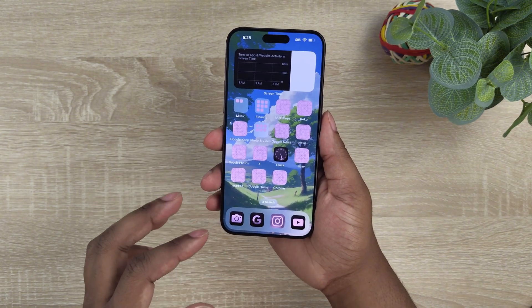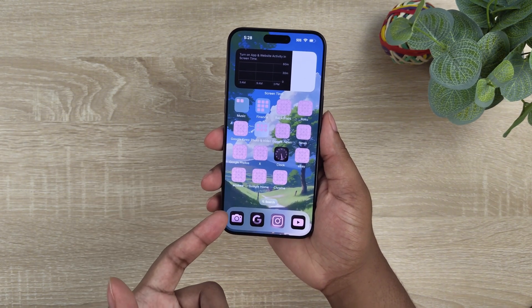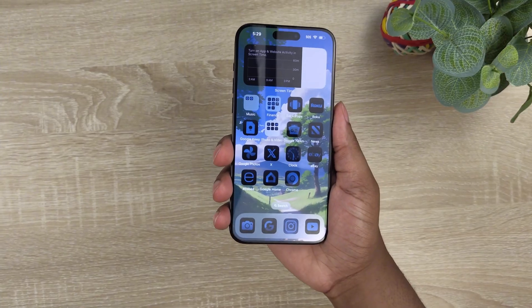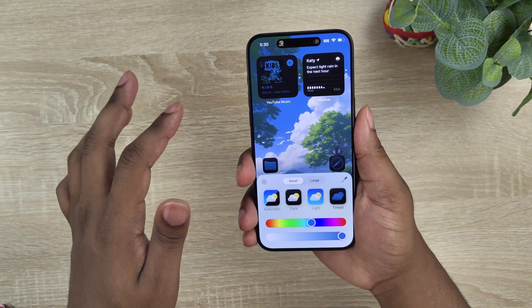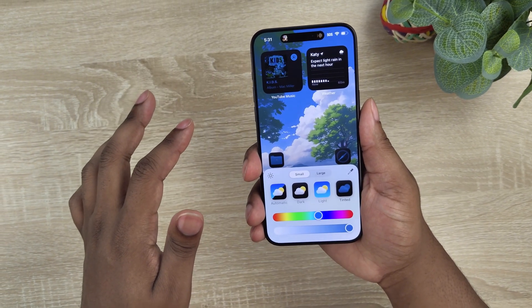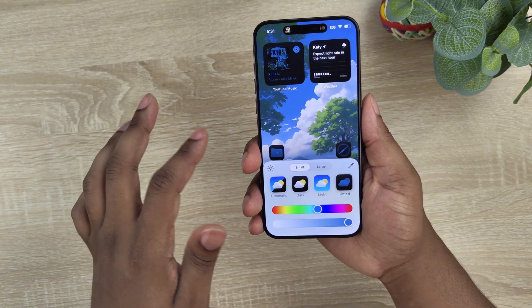On iOS, when you select the dark or tinted icon option, you have the option to make the wallpaper a little bit dimmer, which is great because I usually do this manually on my Android phones. The tinted icons option allows you to pick the exact color you want for all your icons — every single one — and there's an option to grab the color directly from your wallpaper.